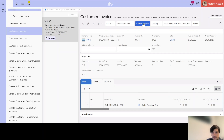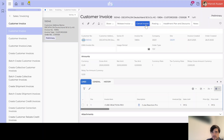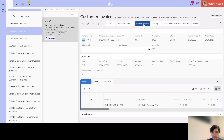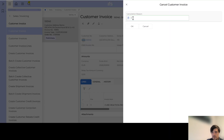Indeed, our customer invoice is in status 'Preliminary'. Since it was not posted or authorized, we can still cancel the invoice. Cancelling it will set the status to 'Cancelled' and will revert the customer order to status 'Delivered'. Right now the order is in status 'Invoice Closed', so we just hit 'Cancel Invoice' and provide a cancellation reason: 'Wrong delivery terms in shipment'.